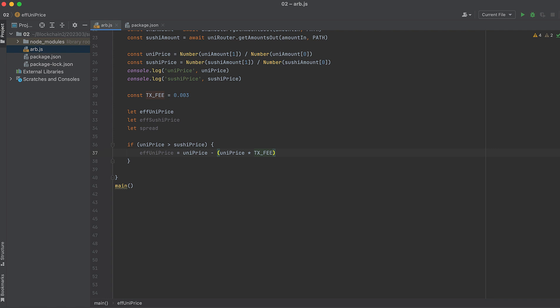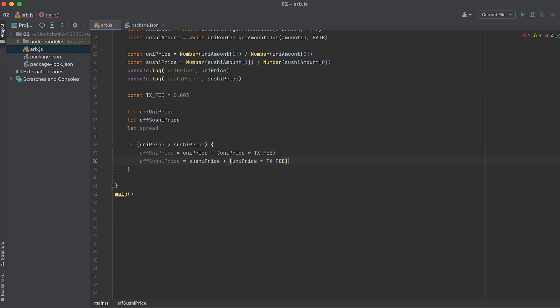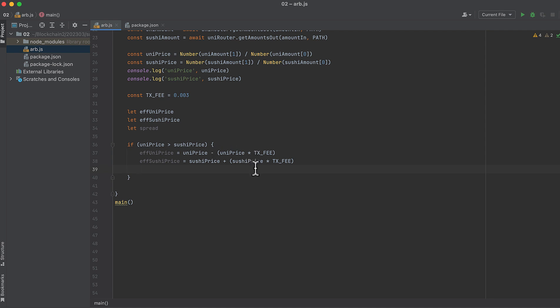And then we're going to add it to the lower price in a second. And the effective Sushi price is equal to the Sushi price plus the Sushi price times that transaction fee. And by subtracting the fee from the higher number and adding it to the lower number, it decreases the spread between those two values. And essentially eats into the potential arbitrage profits. And the spread is equal to the effective Uni price less the effective Sushi price.